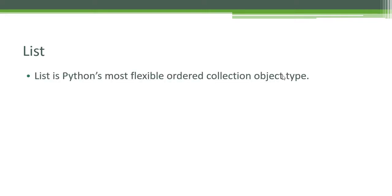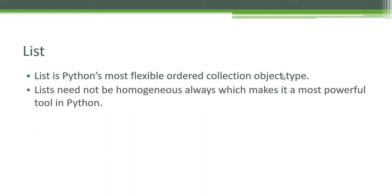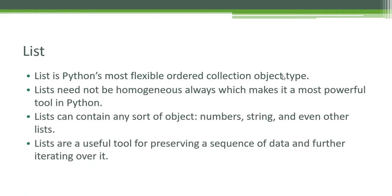List is Python's most flexible ordered collection object type. Unlike strings, lists can contain any sort of object like numbers, strings, and even other lists. They need not be homogeneous always, which makes it the most powerful tool in Python. It is a very useful tool for representing a sequence of data and further iterating over it.